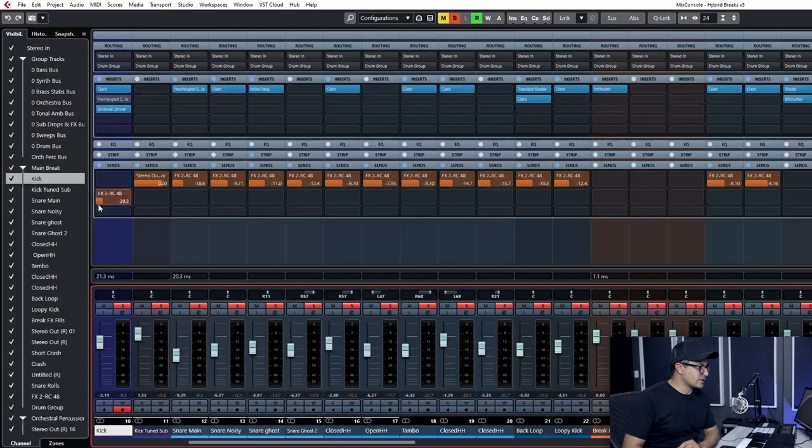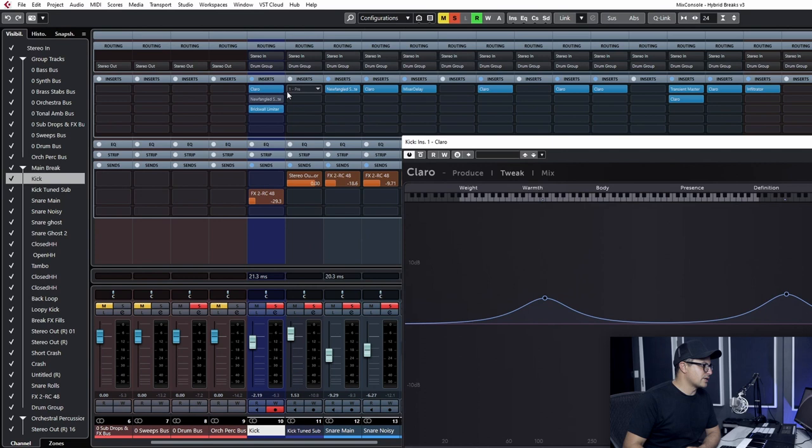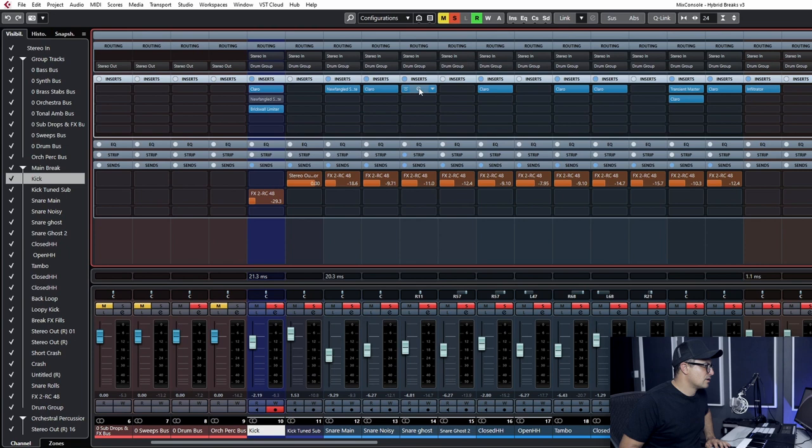A lot of the processing for the drums, they were kind of mixed at various different stages throughout the track. As far as the mix is concerned, some of the mix was done internally inside Machine. So there was minimal work that we had to do on top of this. We had Claro which is my go-to EQ at the moment.